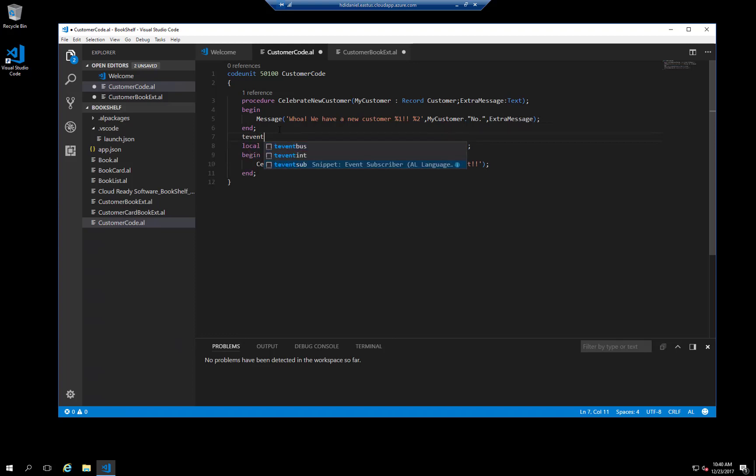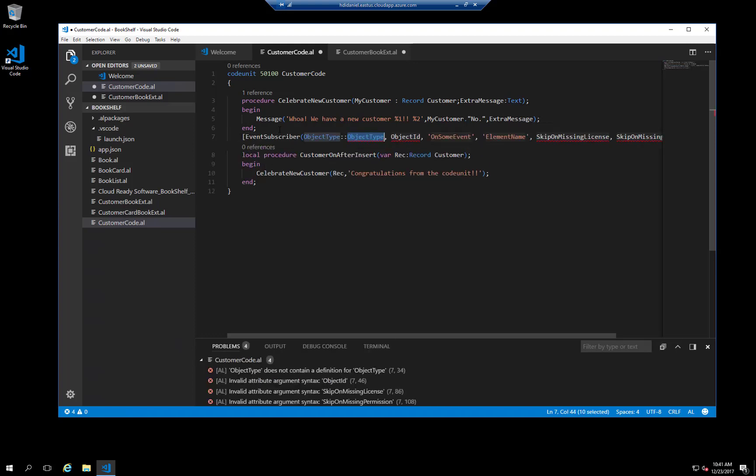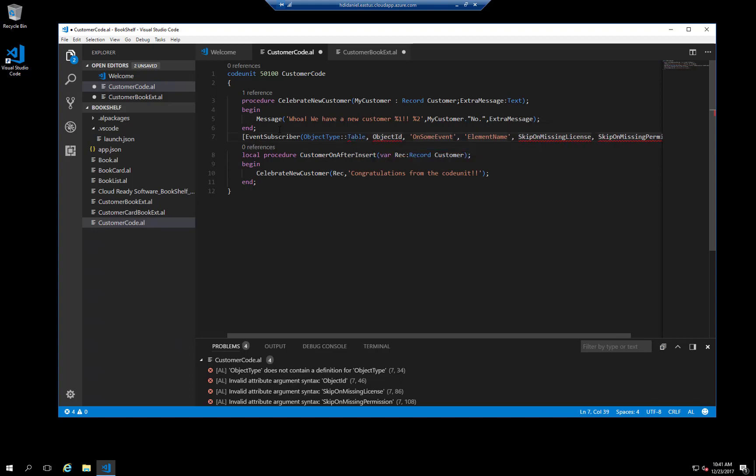First, we specify the object type, table in this case. Next, we tab over to the object ID, where we enter the number of the customer table.